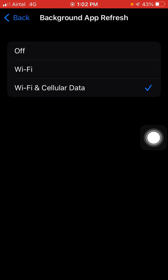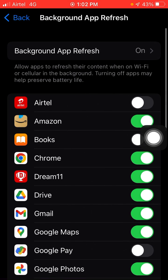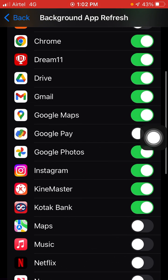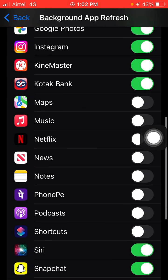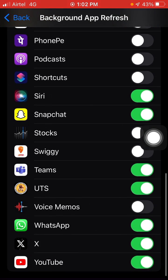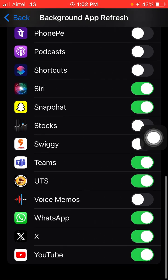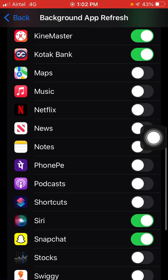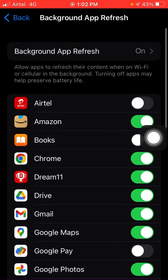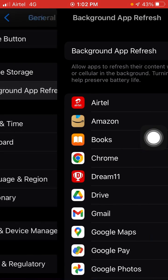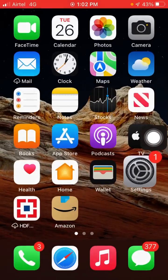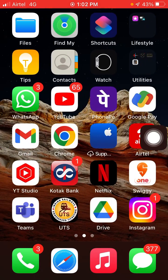Background App Refresh is on. Also, if there is a Safari option, you have to turn that on as well. Now go back to your browser — open any browser whichever you want.